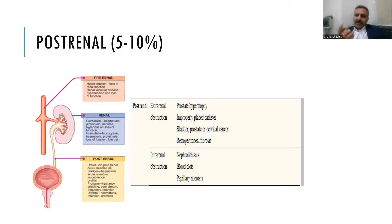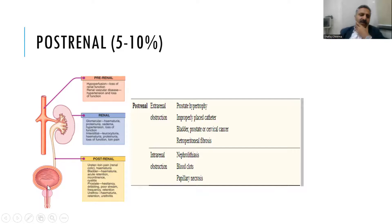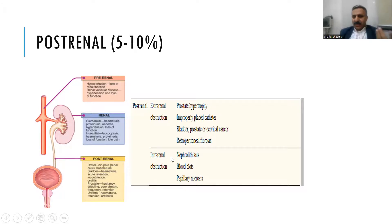Post-renal AKI is straightforward — you do an ultrasound and find urinary retention or obstruction due to bladder cancer, BPH, or kidney stones. Anything that blocks urine flow from the kidney to the outside is post-renal azotemia. Anything decreasing renal perfusion from the aorta to the kidney is pre-renal, and any damage within the kidney is intrinsic renal disease. Blood clots and papillary necrosis can also cause post-renal azotemia.